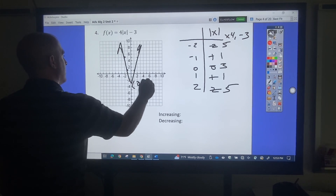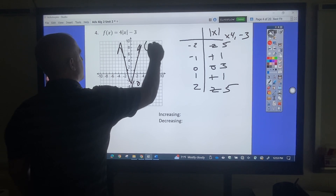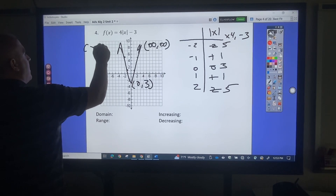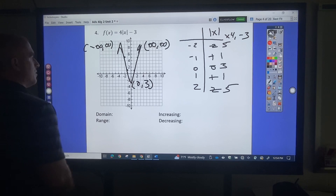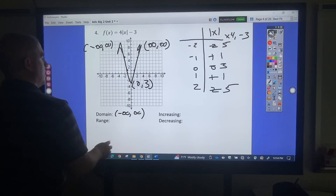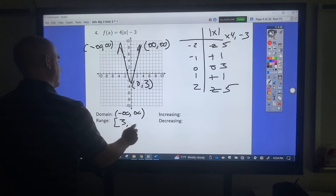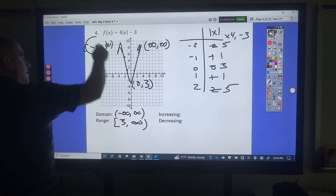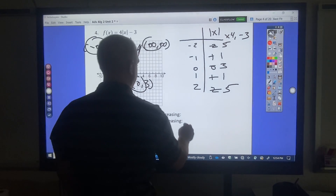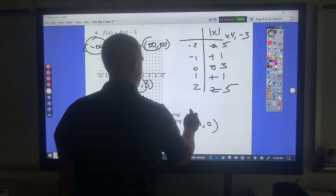The turn is at 0, 3. This is negative infinity, positive infinity, and negative infinity, positive. My domain: smallest x is negative infinity, biggest is positive infinity. Smallest y is 3, biggest is infinity. Starting from left to right: decrease then increase.